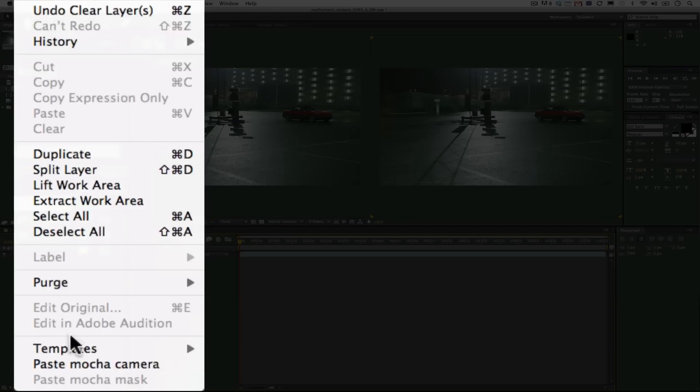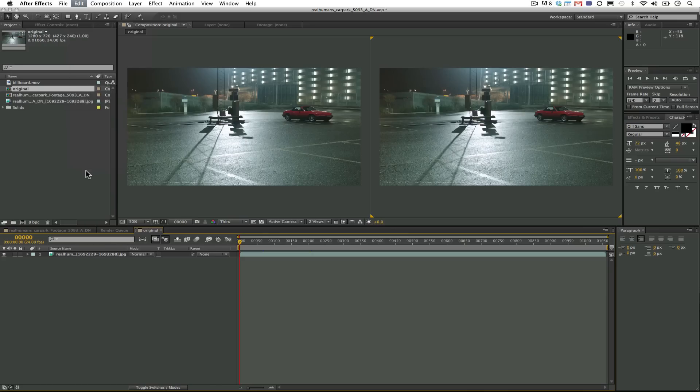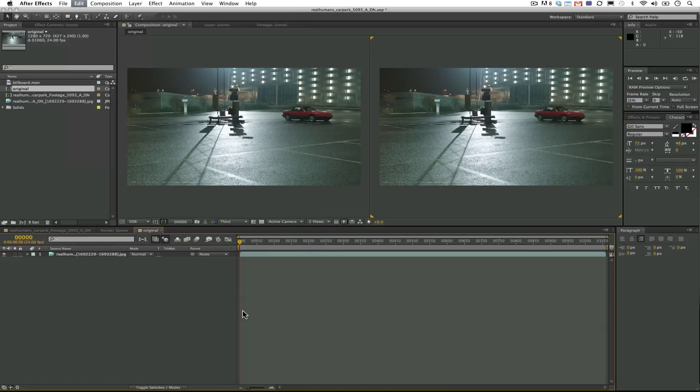And what I'm going to do is I'm going to make sure that my project settings match and I'm going to go to Edit Paste Mocha Mask and make sure that I'm on the first frame. Just like pasting any data in Mocha, it's important that our frame rate, our aspect ratio, and our resolution match perfectly the settings that we have in Mocha.